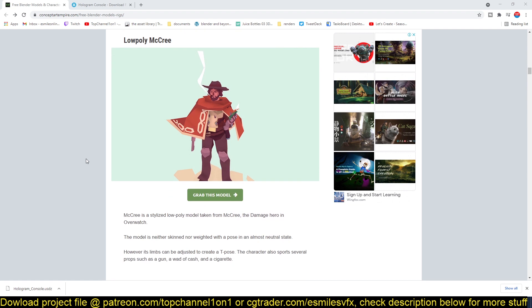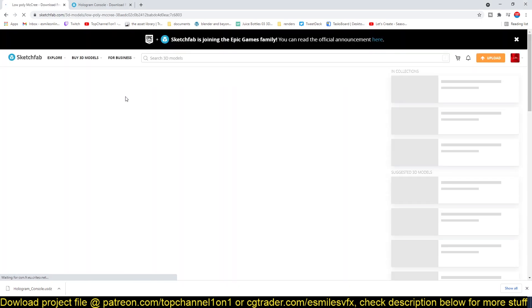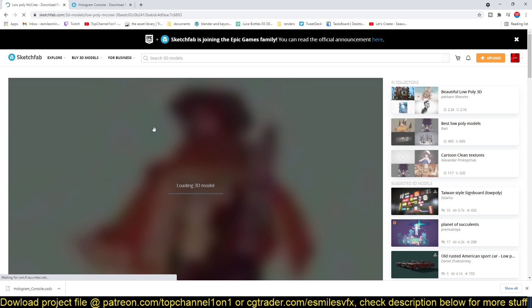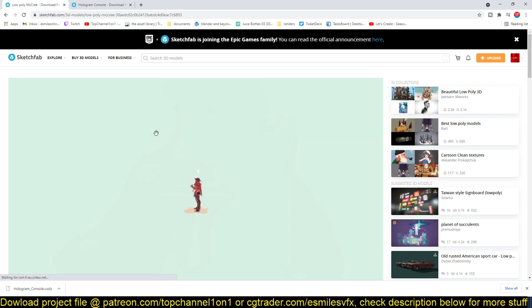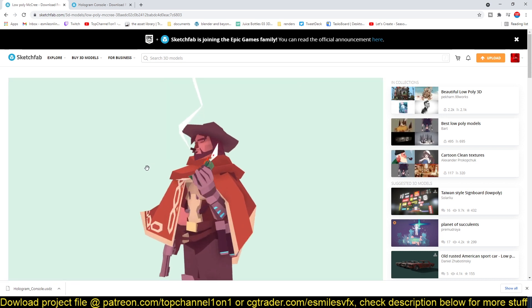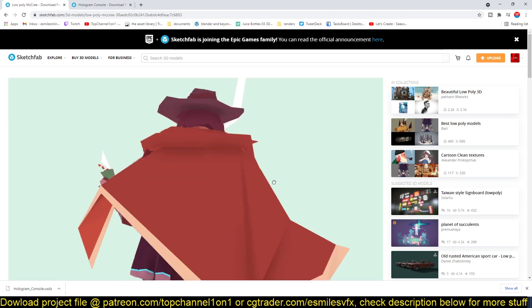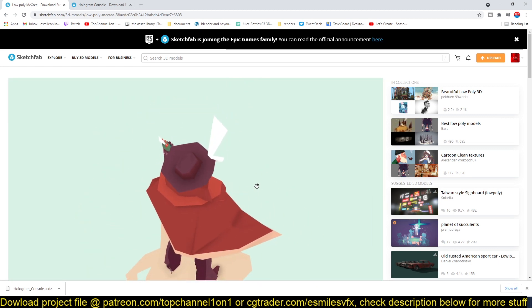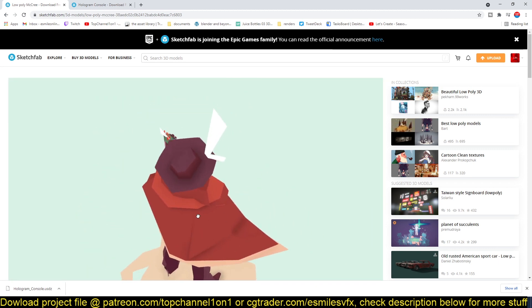You can use these right away. The amazing thing about this is that if you click on grab this model, it will take you to the Sketchfab website where you can preview the model itself in a 3D web browser. So you can see how this looks, and if you like it...